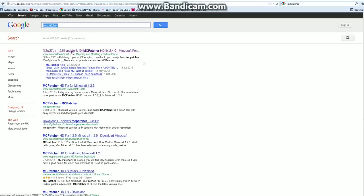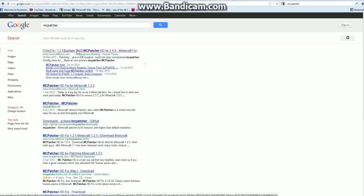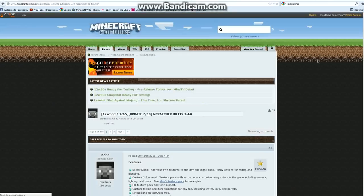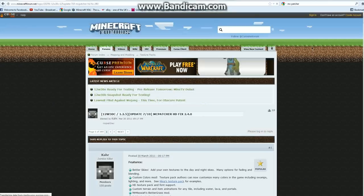The first result that you get up will probably be minecraftforum.net. Open that link up, it will bring up the Minecraft forum.